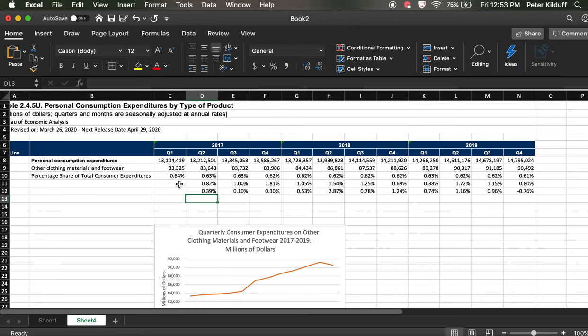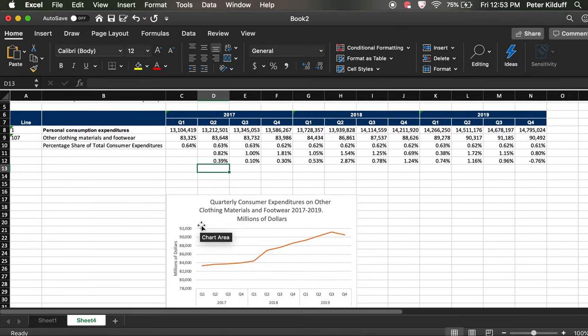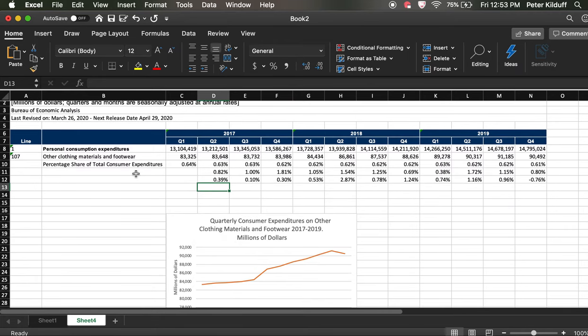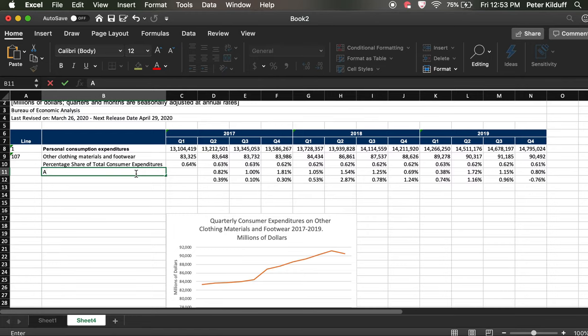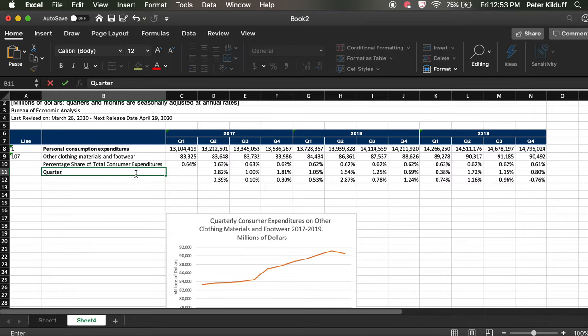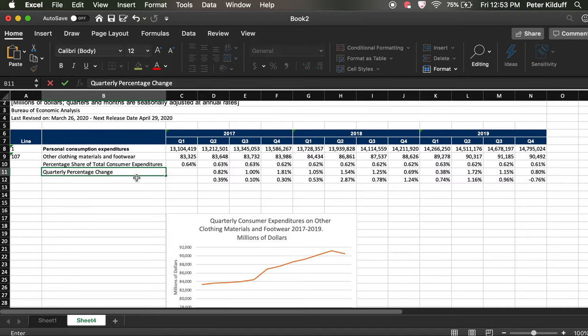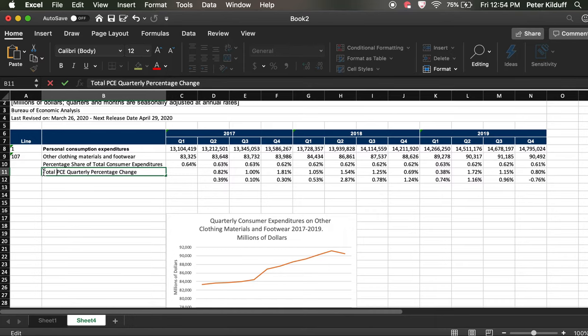And the reason there's no value here is because for a value here, it would be this, this divided by quarter four of 2016. And that's data we don't have. So then we can put in titles here and say it will be annual per, sorry, it's not annual percentage change, this is quarterly, quarterly percentage change because we're looking from quarter to quarter. Quarterly percentage change. And I'm going to be lazy and just put in PCE for personal consumer expenses, total PCE quarterly percentage change.